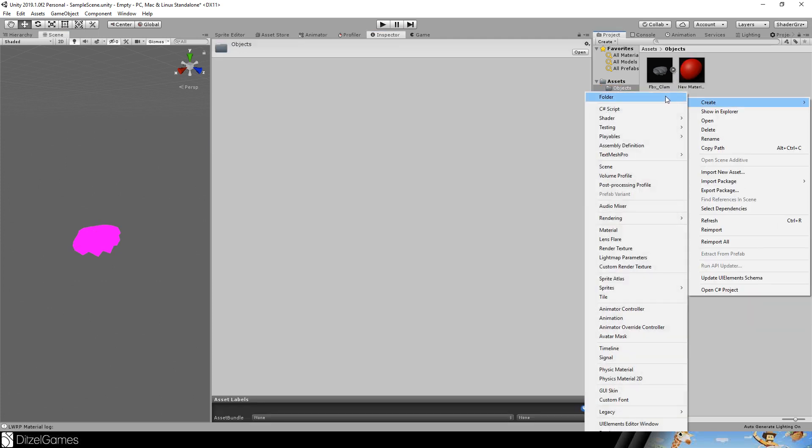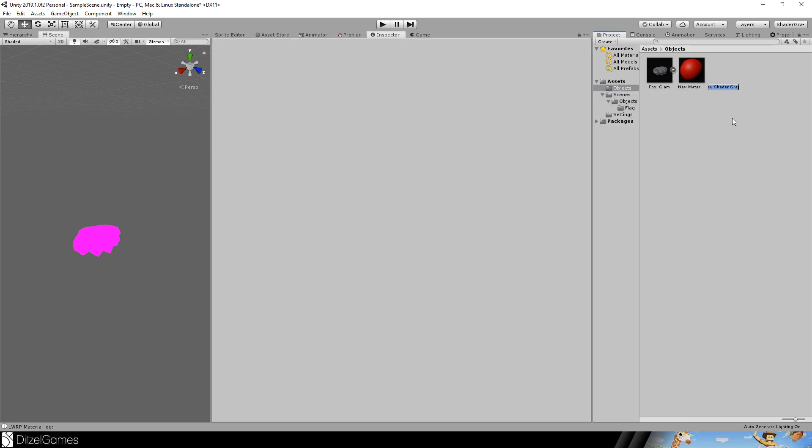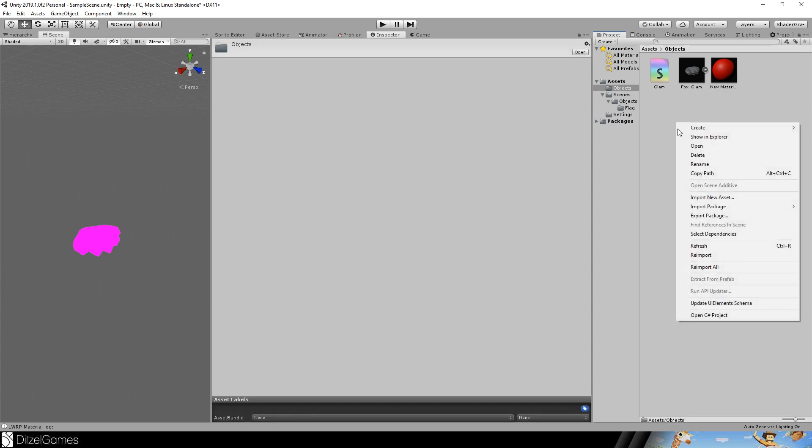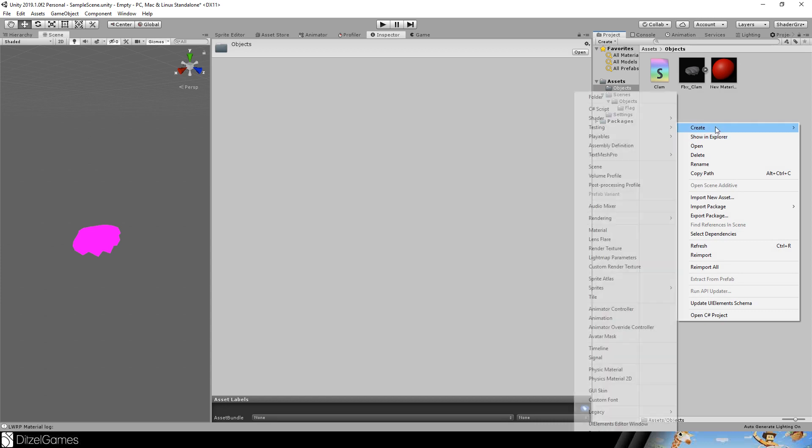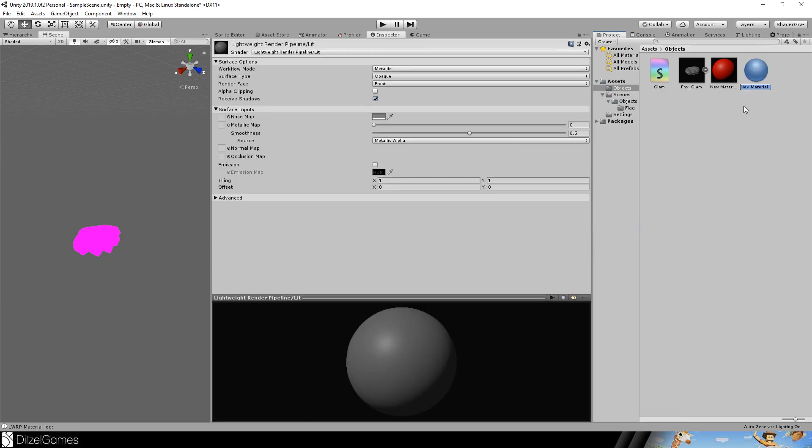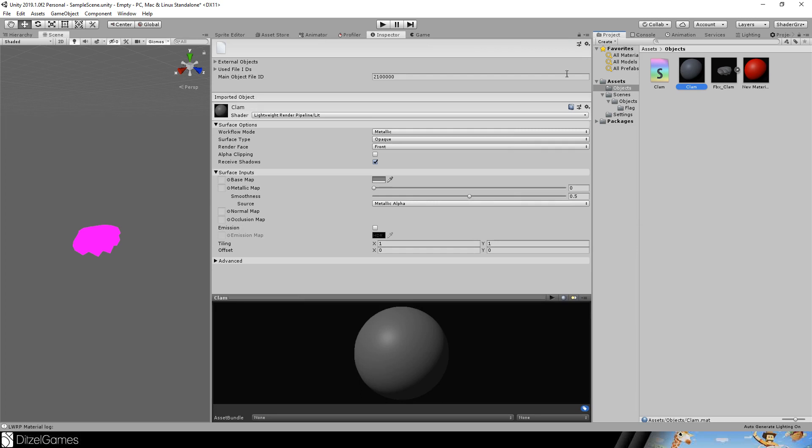We will create a new shader from PBR graph. We will call this clam and we will create a new material also called clam.